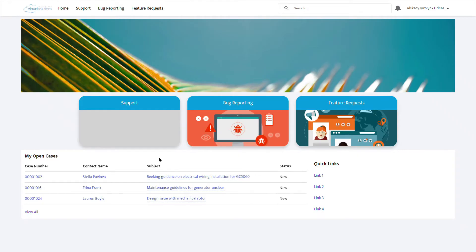Now let's move to the partner portal. Here we can collect bug reports on one page and feature requests that partners receive from their customers when selling the products on the other.